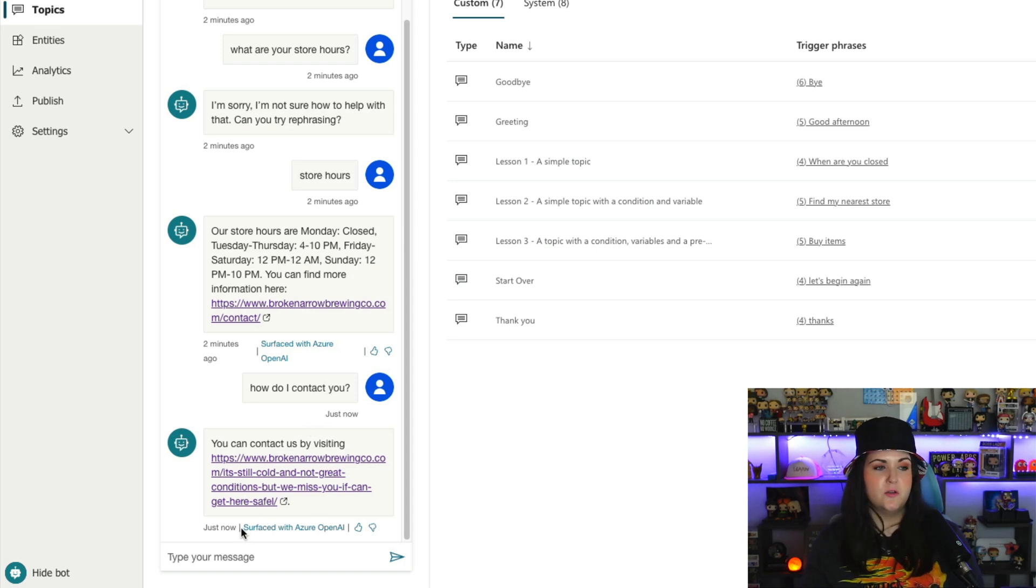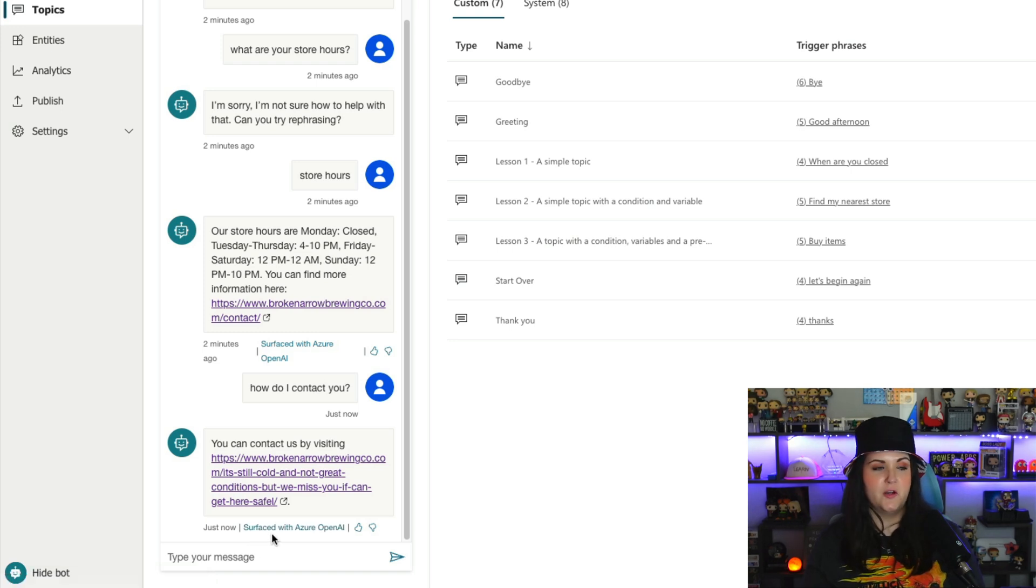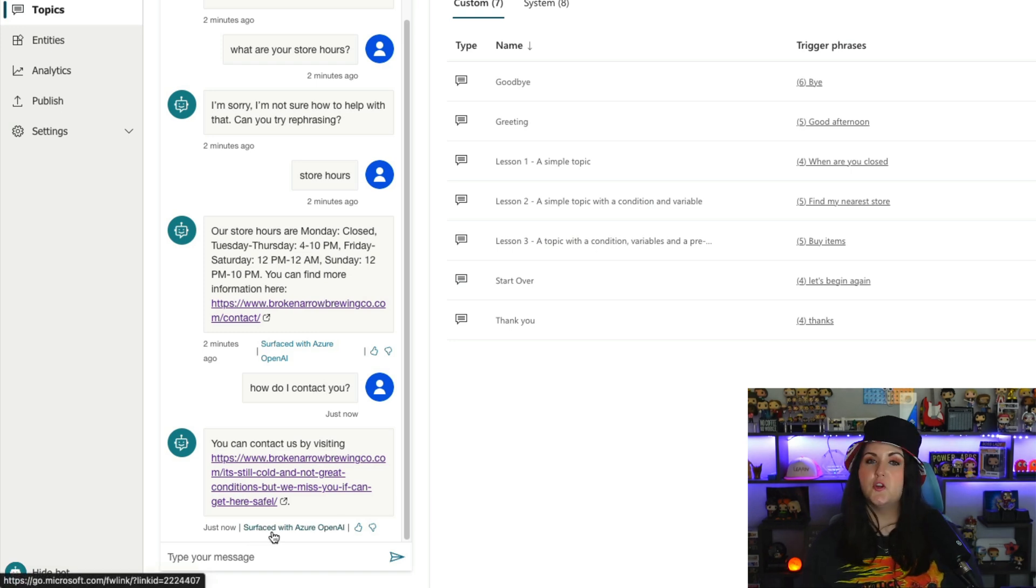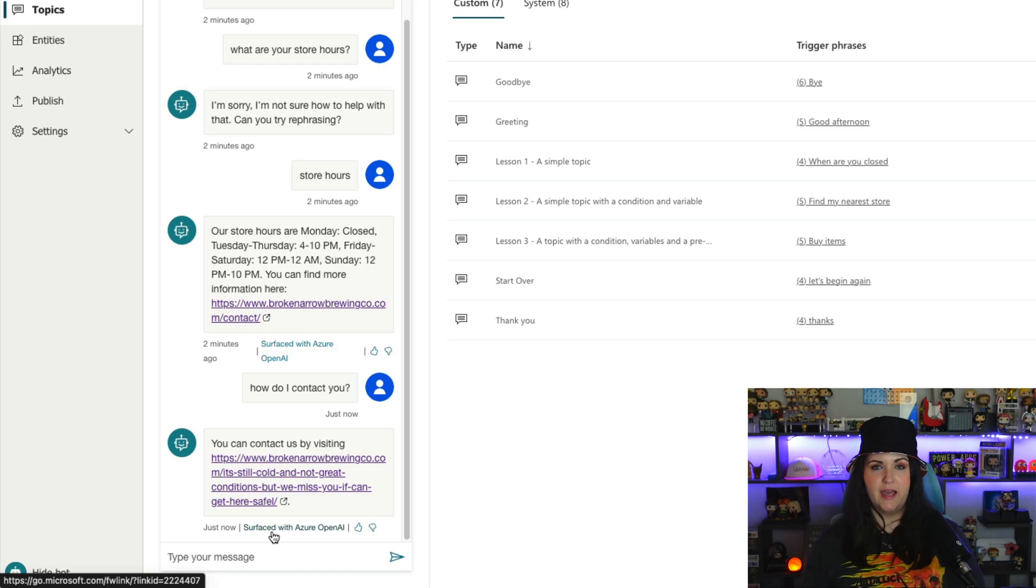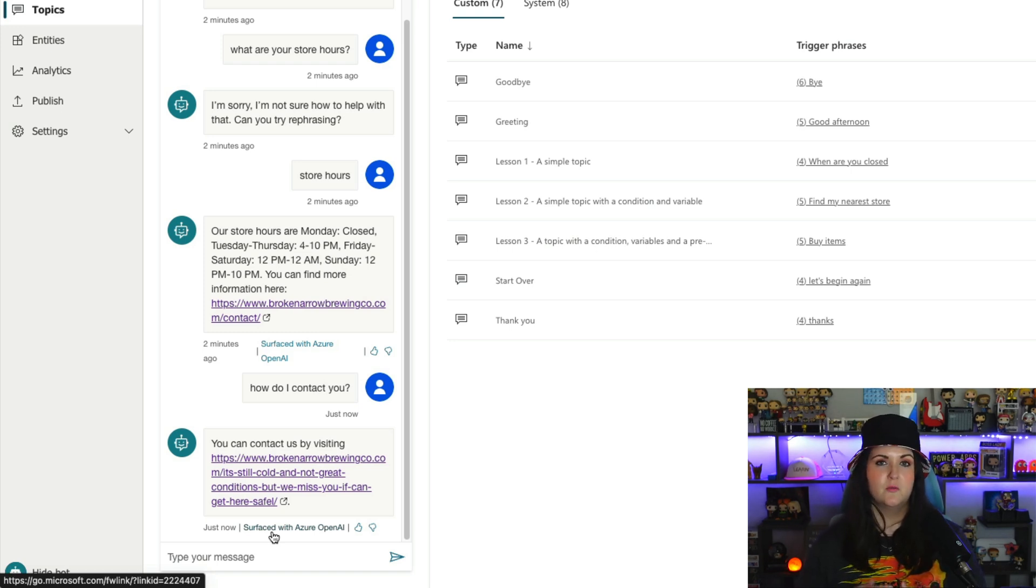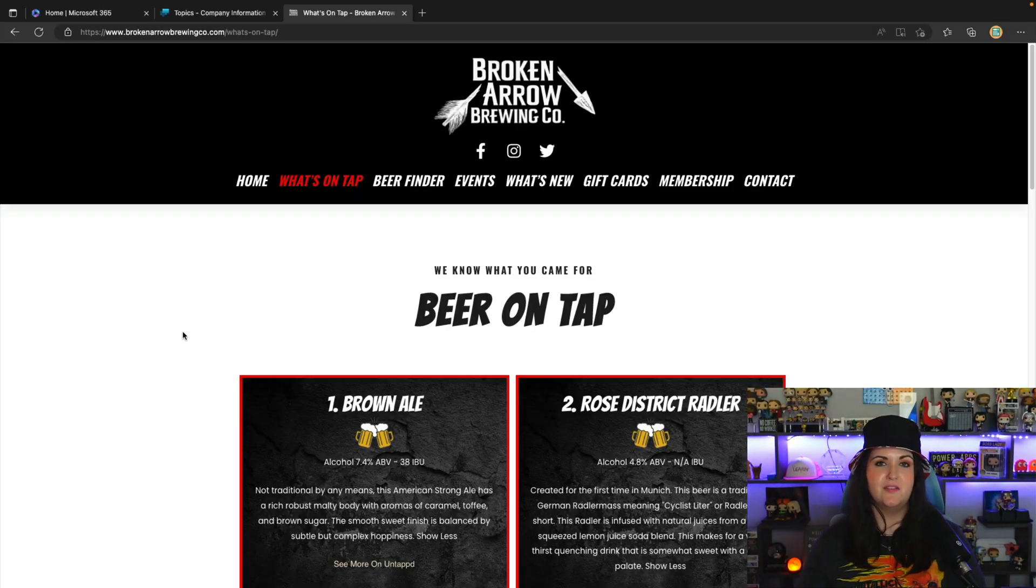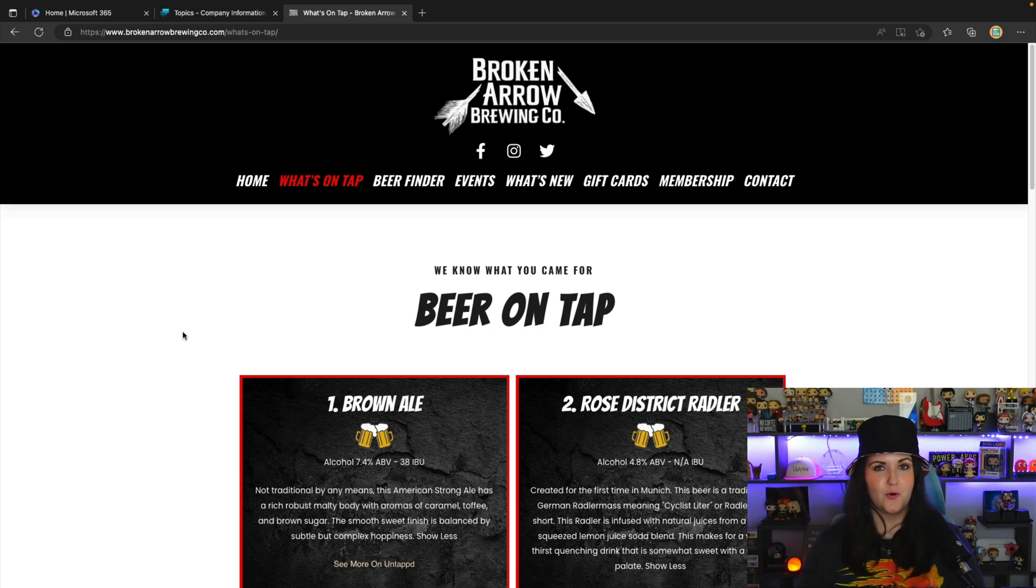Another thing that's cool to note too, is anytime that you're using this feature, it will say when you're interacting with the bot, that this was surfaced with Azure OpenAI so that the user knows that the information is coming from a bot, which is really good, responsible AI practices there. But let's keep going with this and see what else we can get this AI boosted conversations features to return for us.